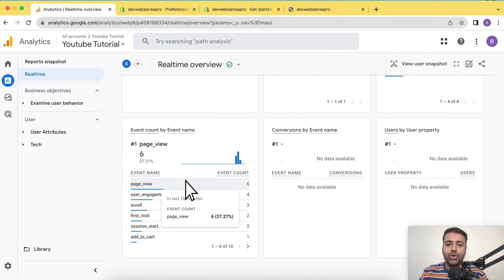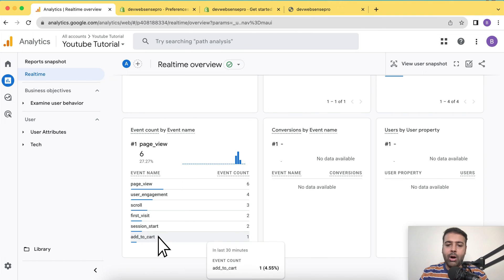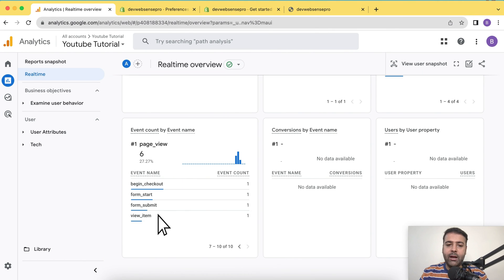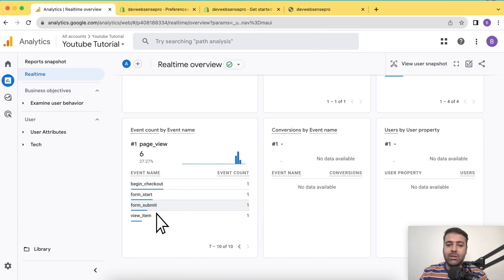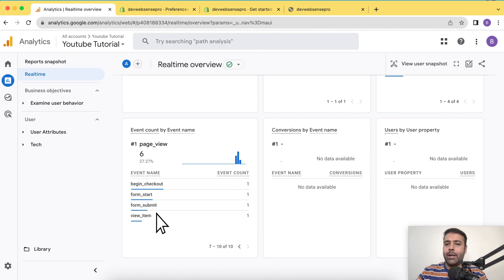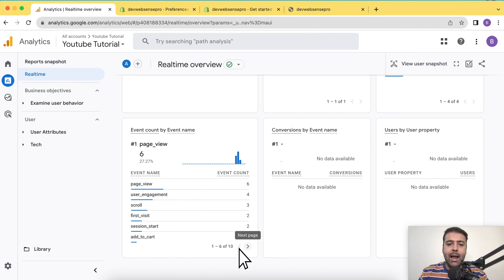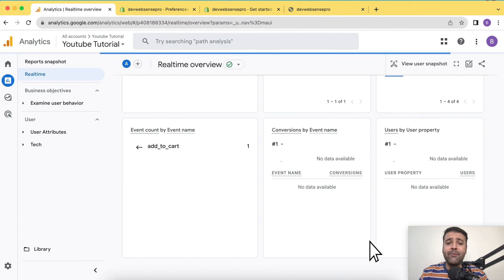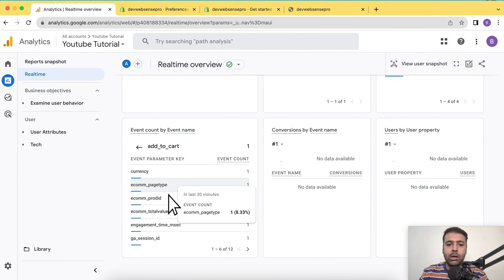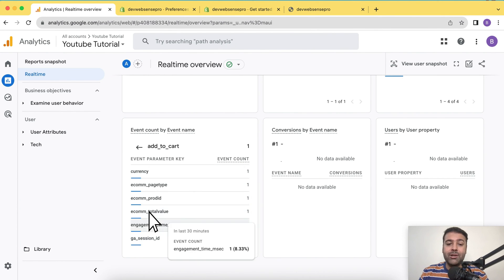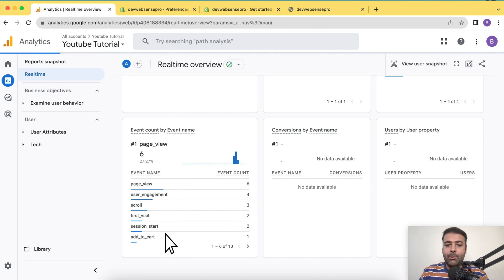It showed the page view, user engagement, then added the product to cart. If I click on here, it shows me begin checkout. So it's saving all of the data in your Google Analytics and it will show you how many visitors go to checkout, how many abandoned carts, etc. All of the reports you will get in Google Analytics. If you click on add to cart event, you can further see what's the currency of that product, the total value of that product, and all of the information.